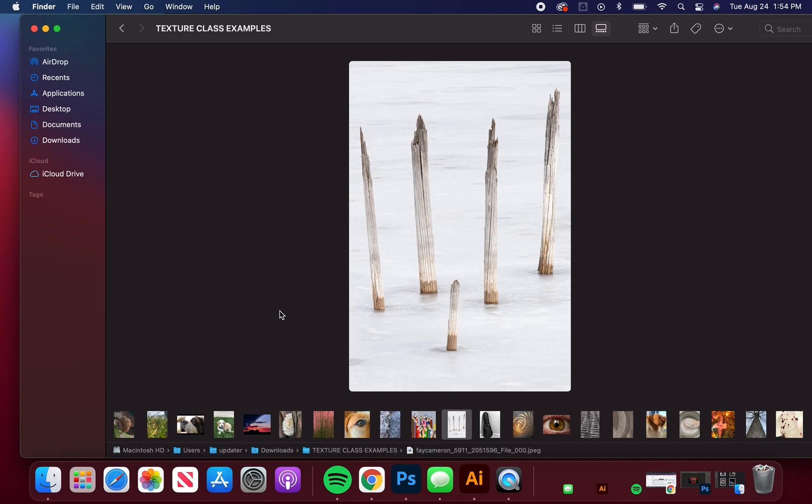Interesting subject and a decision to frame it just the way that it has been so it almost abstracts what we're looking at.